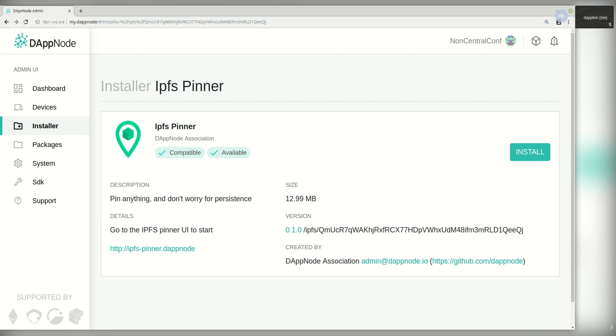Hello, I'm Dablion from Dabnode and today I'm going to demo the IPFS pinner package. This package is a go-to solution to pin and replicate content across different nodes in a decentralized way.